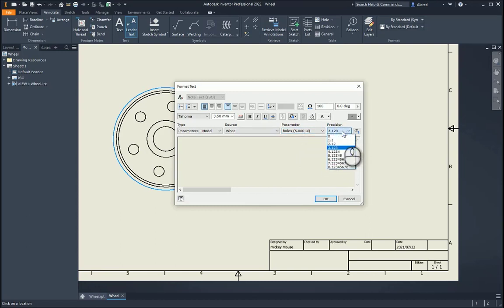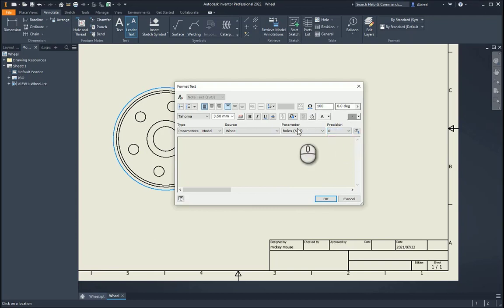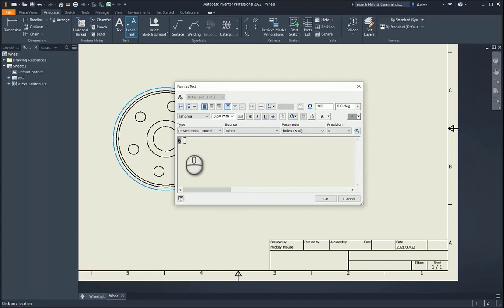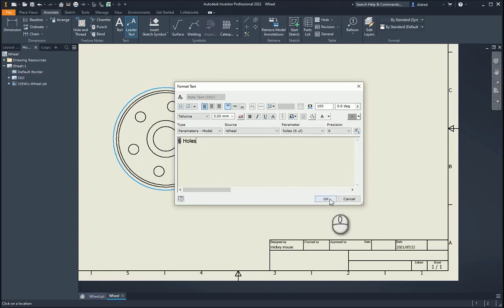I don't want to see those trailing zeros, so what I'm going to do is I'm going to say 0 Precision, and then I select this Add. So now what you'll see, you'll see the number 6 added there, and it's going to be highlighted, to tell me that it's a parameter that I'm getting from somewhere else, and I'm going to just say Holes. Okay, so that's going to be my static text that I've got.